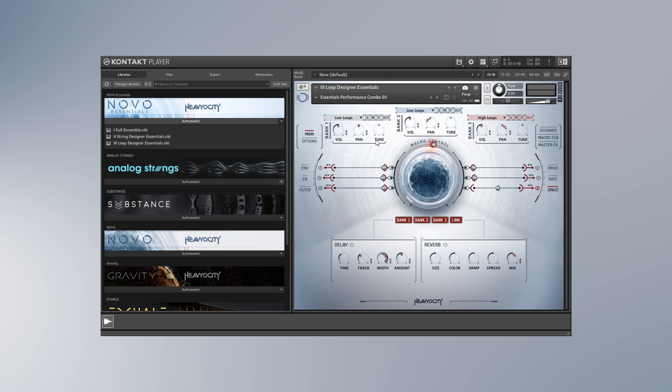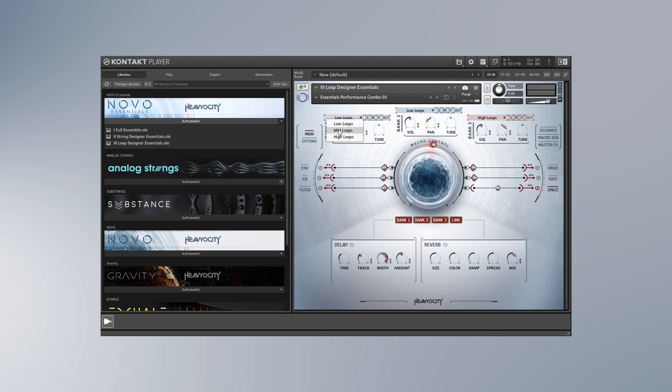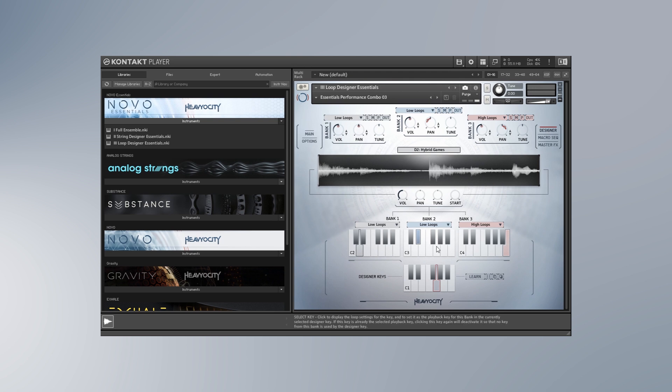Right here, and as I said, we got three different layers here and you can easily choose the different banks. So Essentials comes with three different banks. You got one bank of lows, mids and highs, it's totaling 36 different loops and you can combine them in any way you want. And next up we got the designer right here.